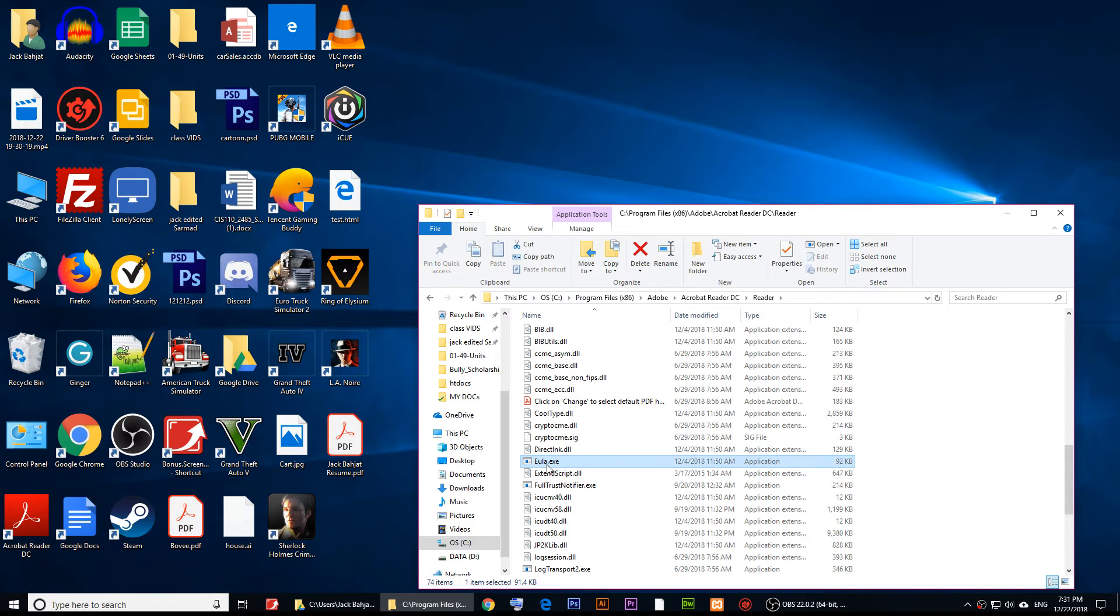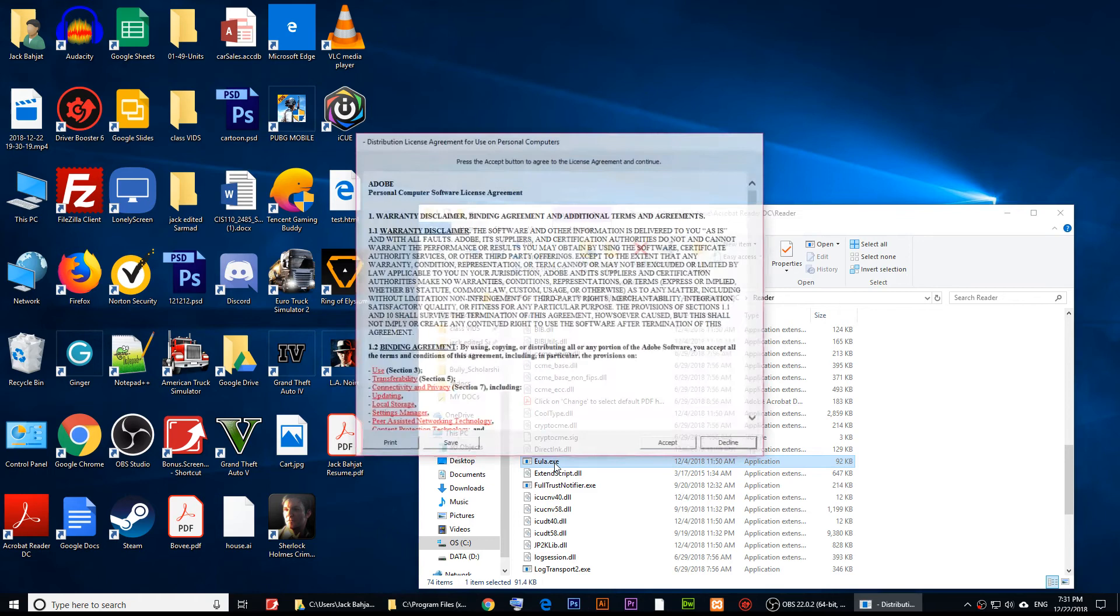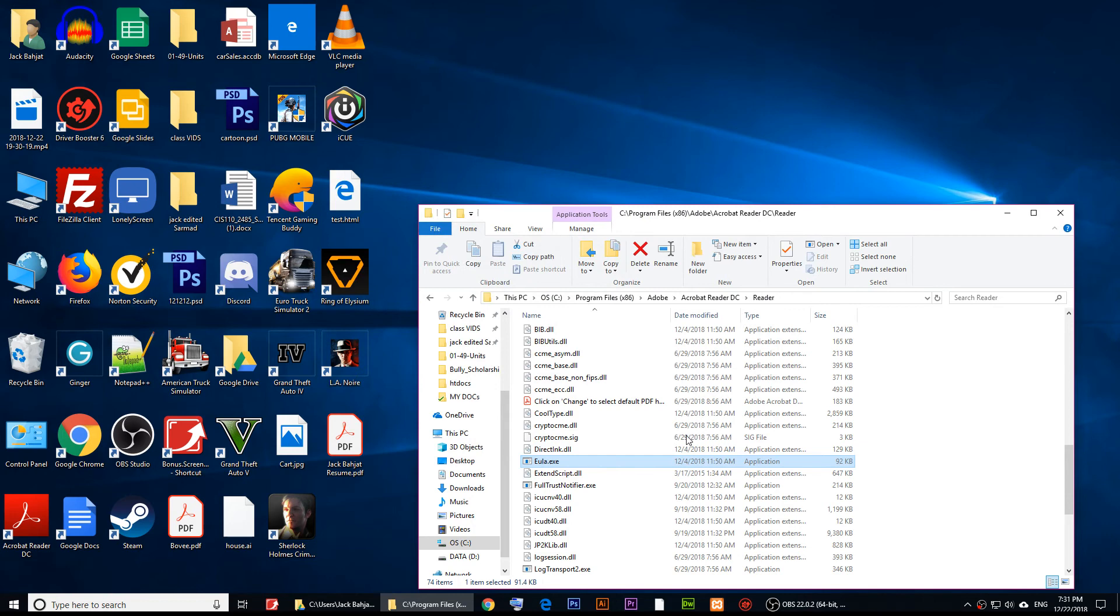Just double-click on it, and you have to accept this. Once you accept it, it should be fine. Right now, if I open it up, as you notice, it's working now. I hope you enjoyed this video.